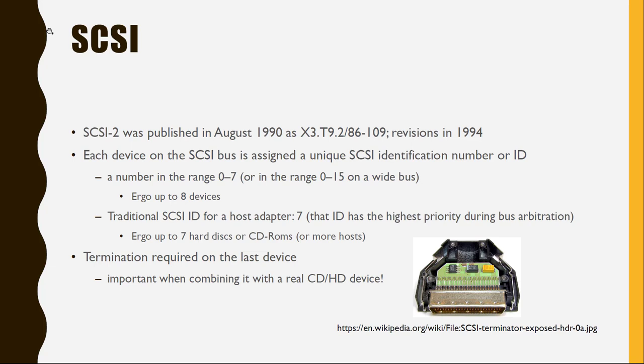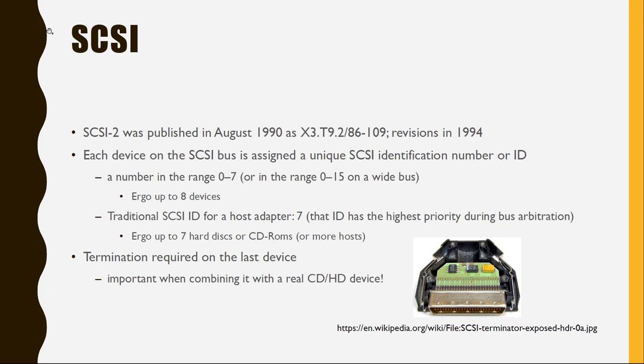So actually we're talking here SCSI-2, which was published back then in 1990 with a revision in 94. And you only need to know basically two things about SCSI. First one is that each device has a specific ID and this is only in the range from zero up to seven. So you can have up to eight devices on such a SCSI bus.